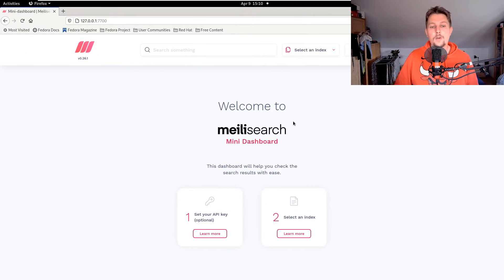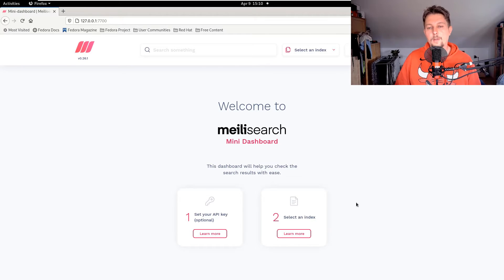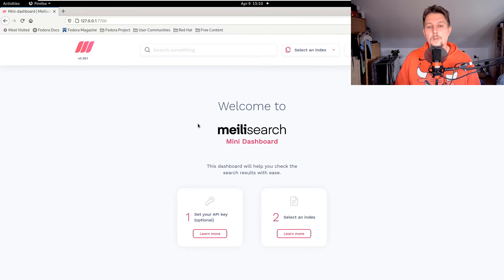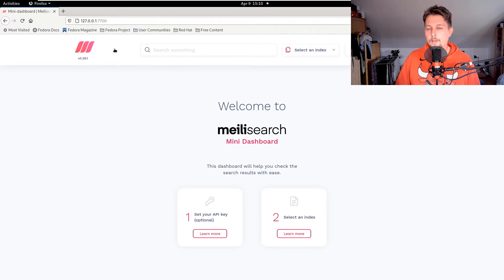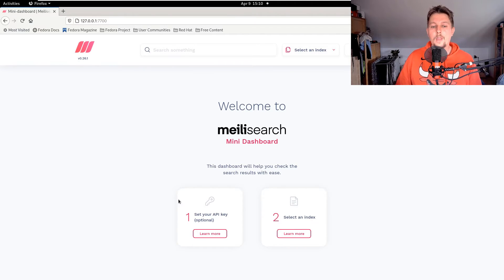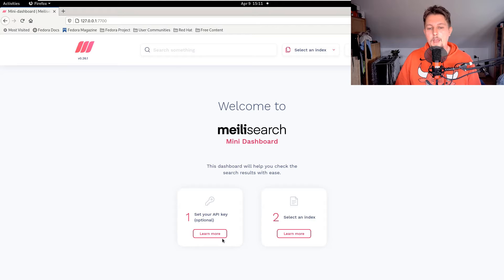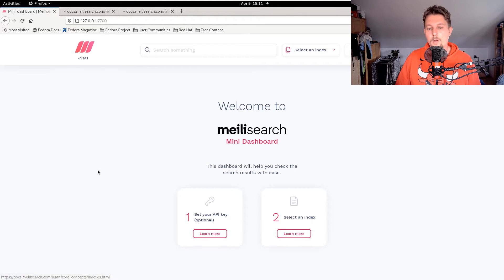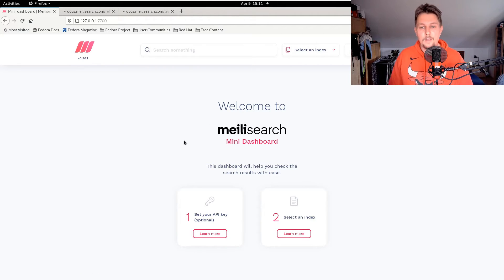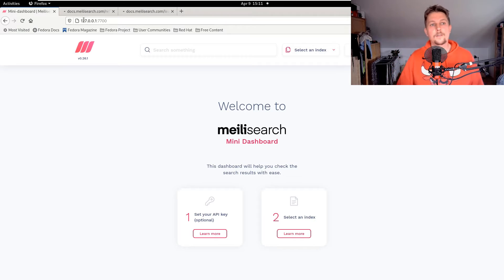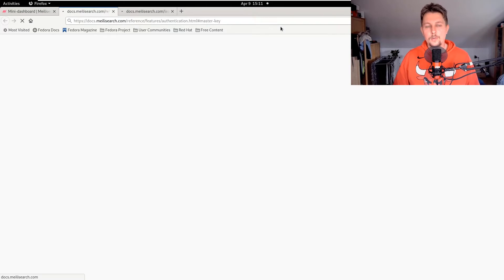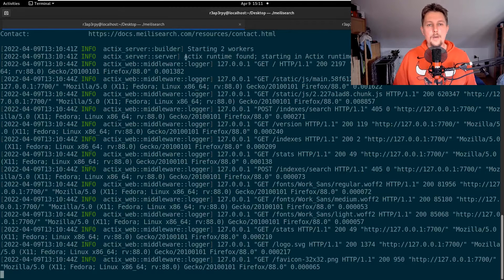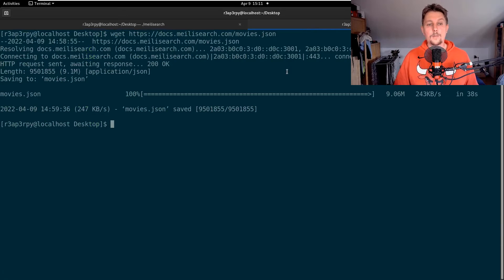This is going to basically allow you to work with it from the web interface. What we can also do is set an API key, from which you can learn more and select a specific index. But what I wanted to show you is how you can use Python to interact with it.